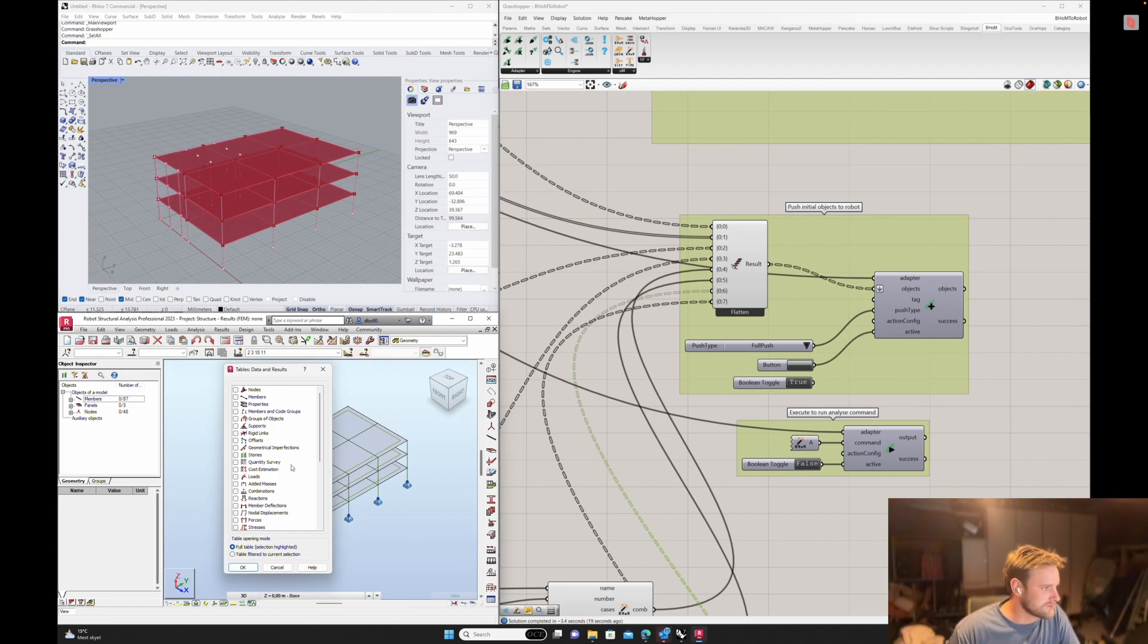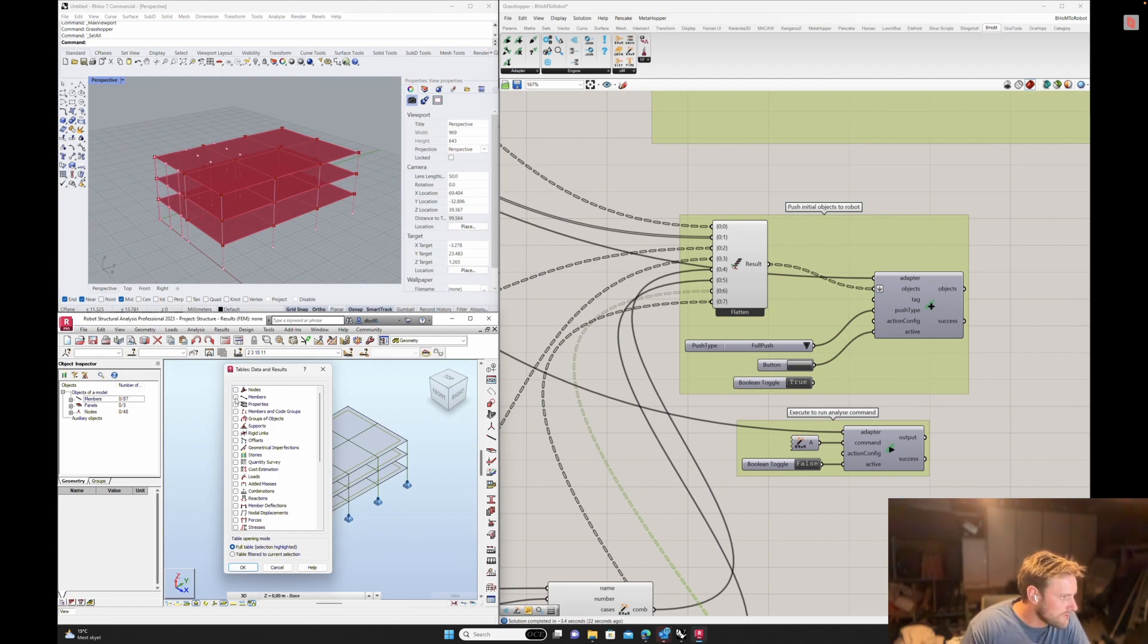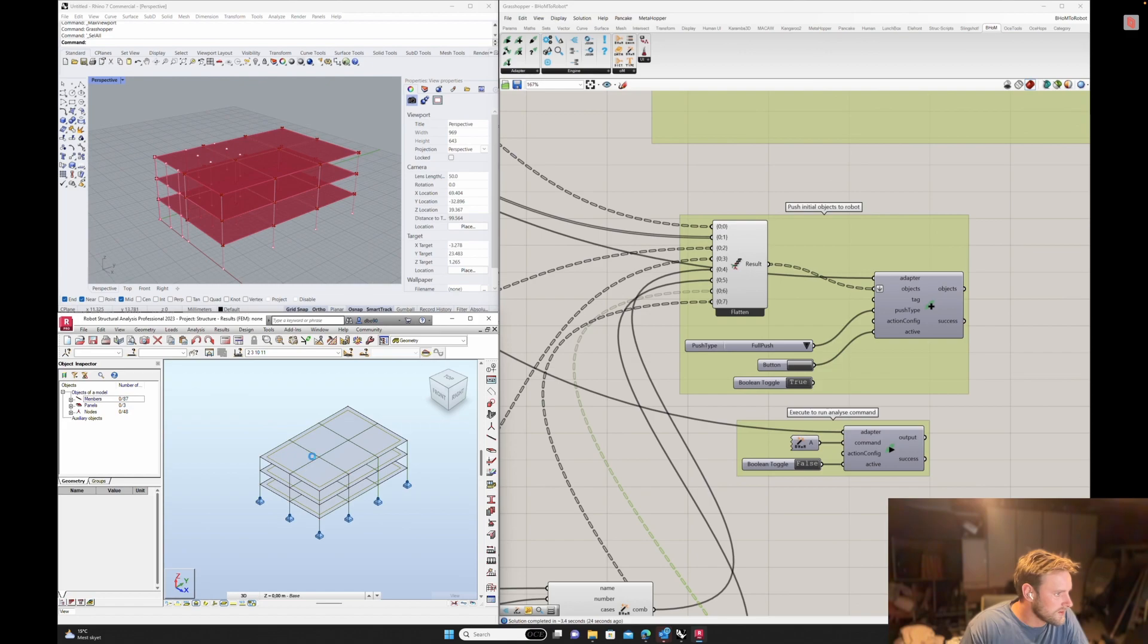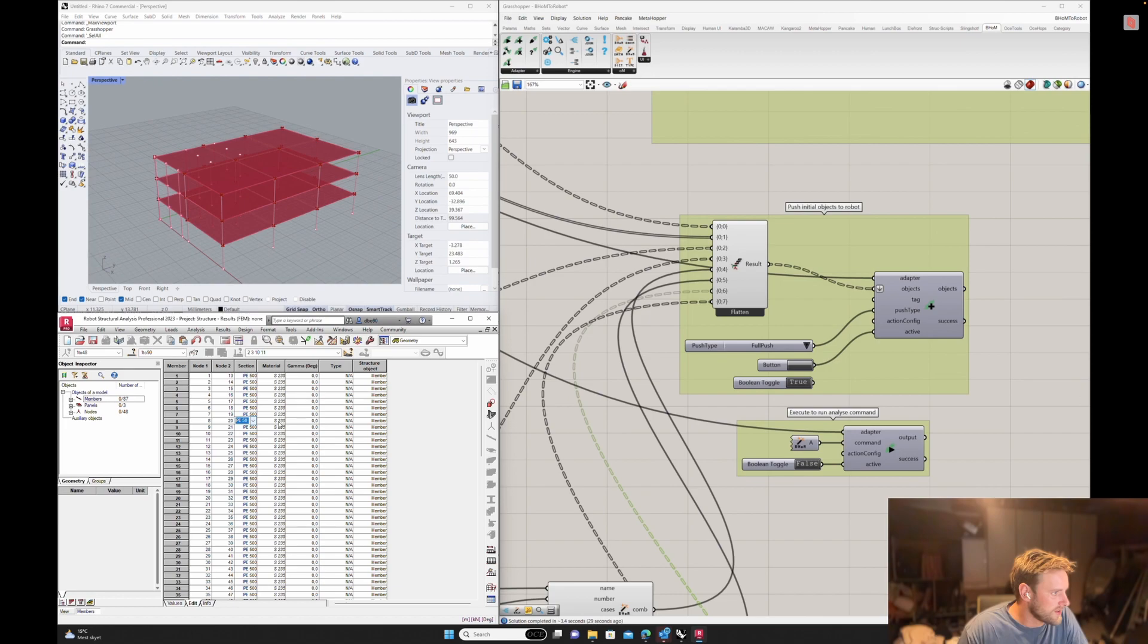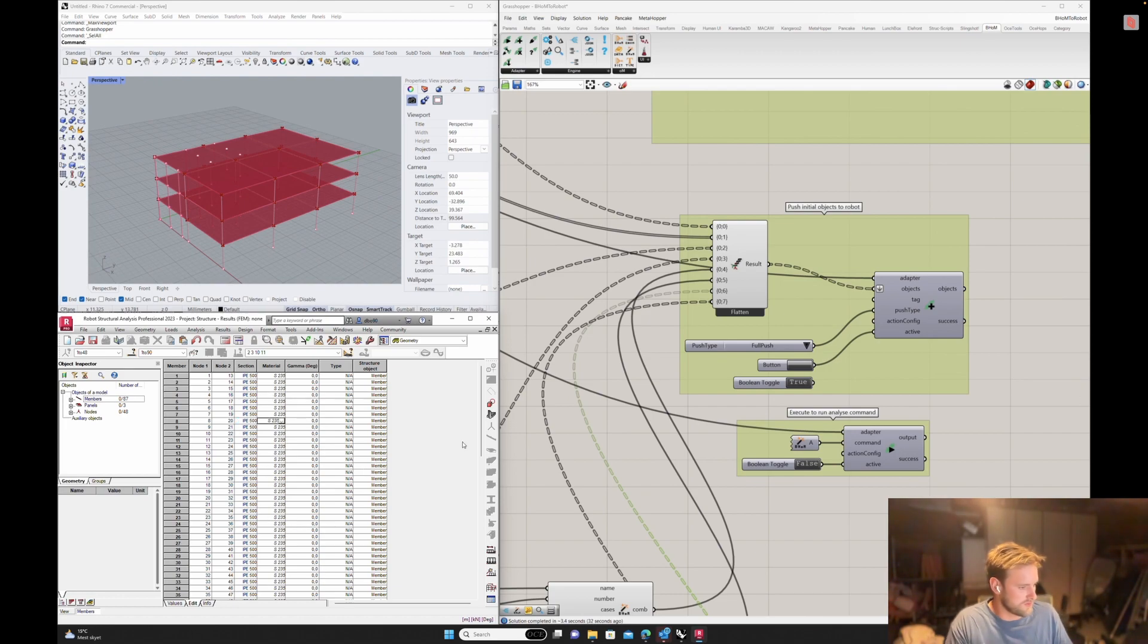Of course, do just a quick quality control. I'll take the members. And you'll see surely it's defined that it's an IPE 500 and the steel strength is S235. So that is correct.